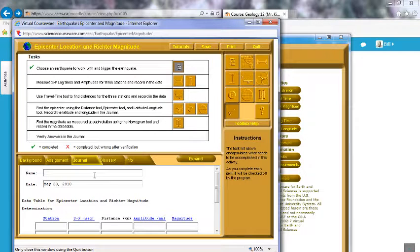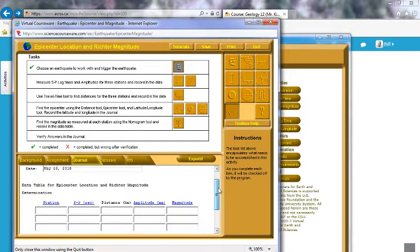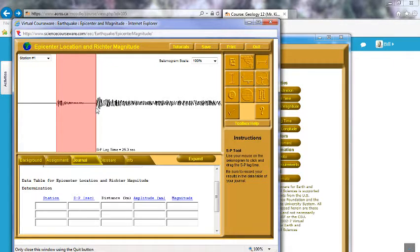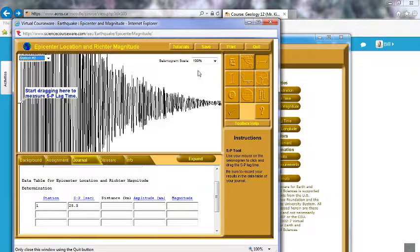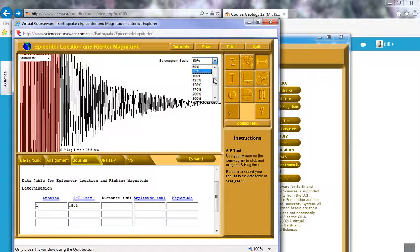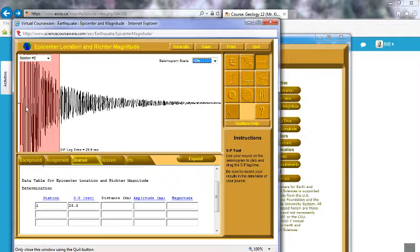Click Close on the instructions. Choose an earthquake to work with and trigger the earthquake. Make sure you put your name in here. Now we want to measure S-P lag time — click the icon. Station 1: the S-P lag time is 25.3 seconds. Don't worry about the distance yet. We're going to pick any three stations. Oh wow, this one's huge — let's change the scale to 50% to see if that helps.